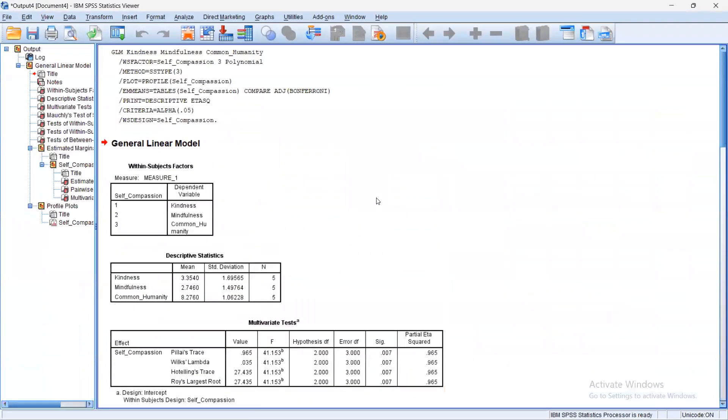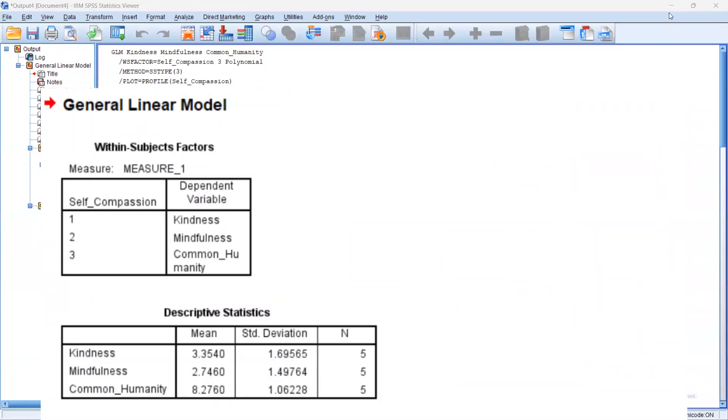Then we would be able to run the analysis. Interpretation: Our first box right here is Within Subject Factors. We should take note at how the values were assigned to our variables, one being Kindness, two Mindfulness, and three Common Humanity, because this would play a part later in our plot.